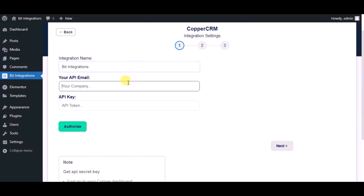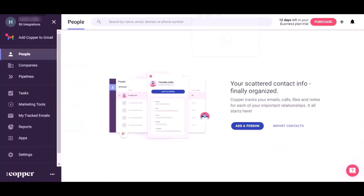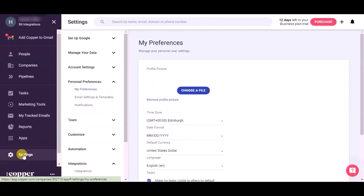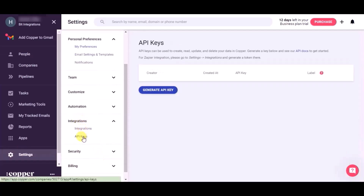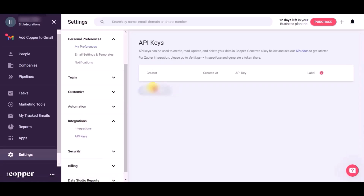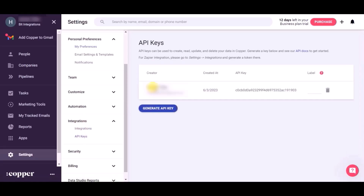For the API email and API key, please visit the Copper CRM dashboard. Click on Settings, then click on Integrations, then click API Key. Click on Generate API Key, then copy the API email and API key.